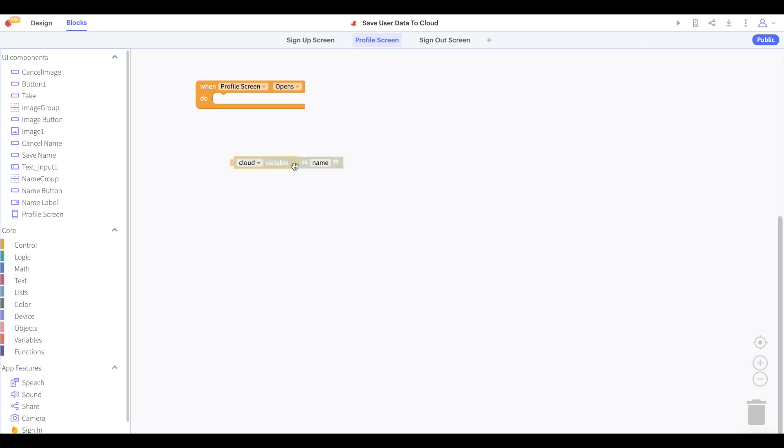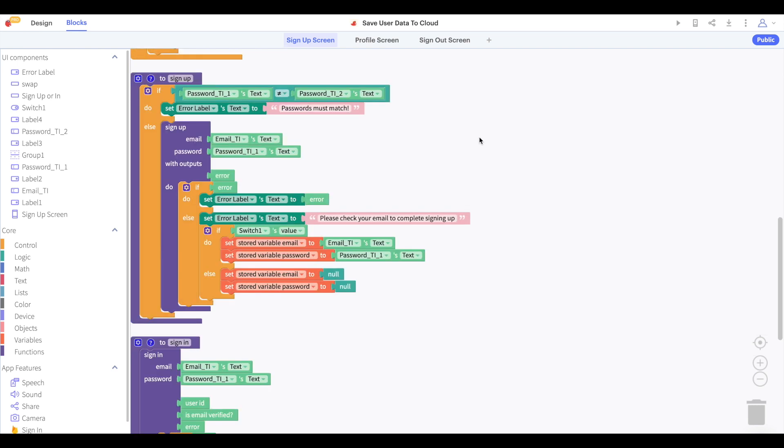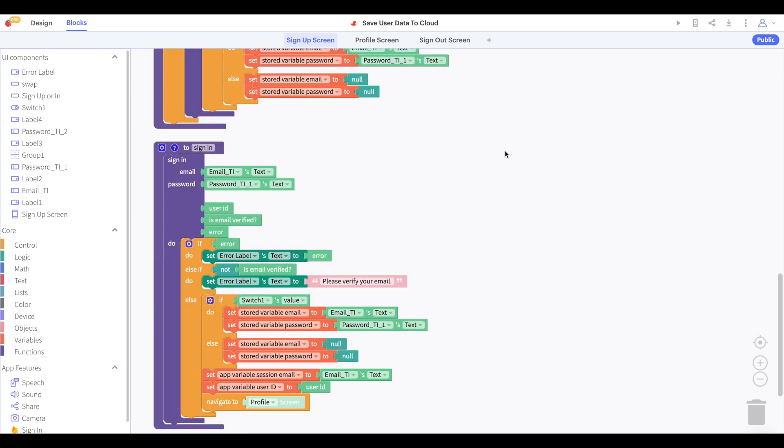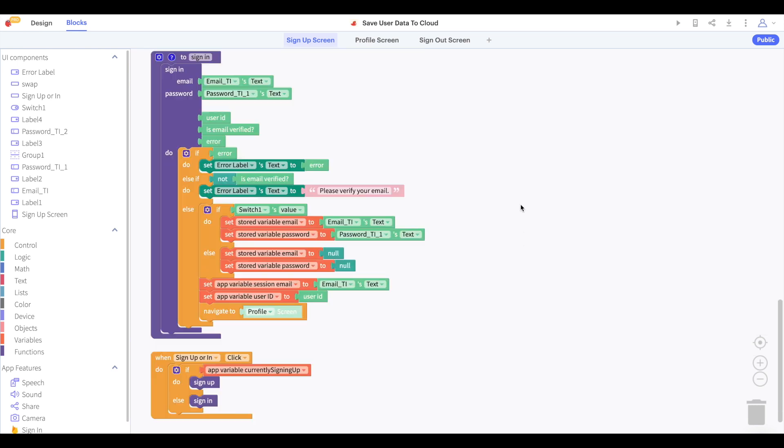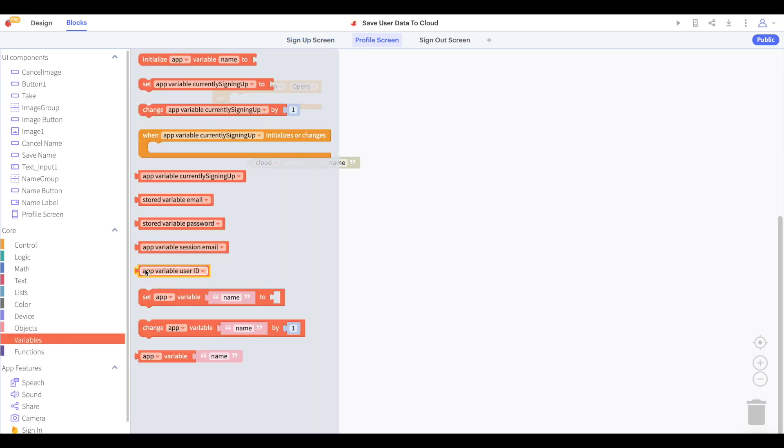Unlike our other projects, we are not going to use an initialize block for this cloud variable. Instead, we're going to create a dynamically named cloud variable. You may remember in our previous project that when we saved the user in, we saved their user ID as an app variable called user ID.